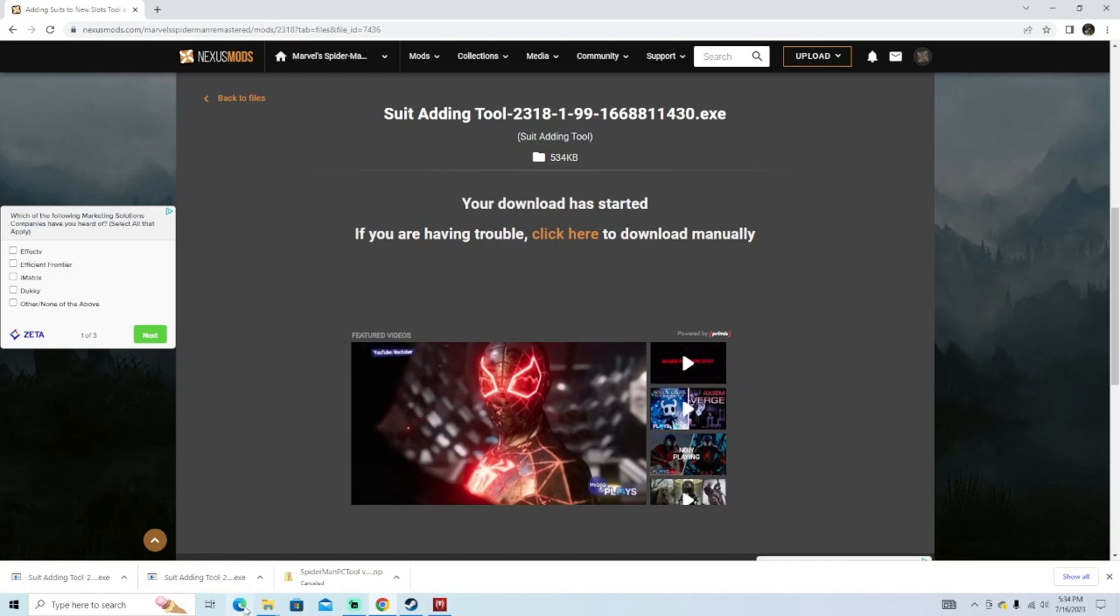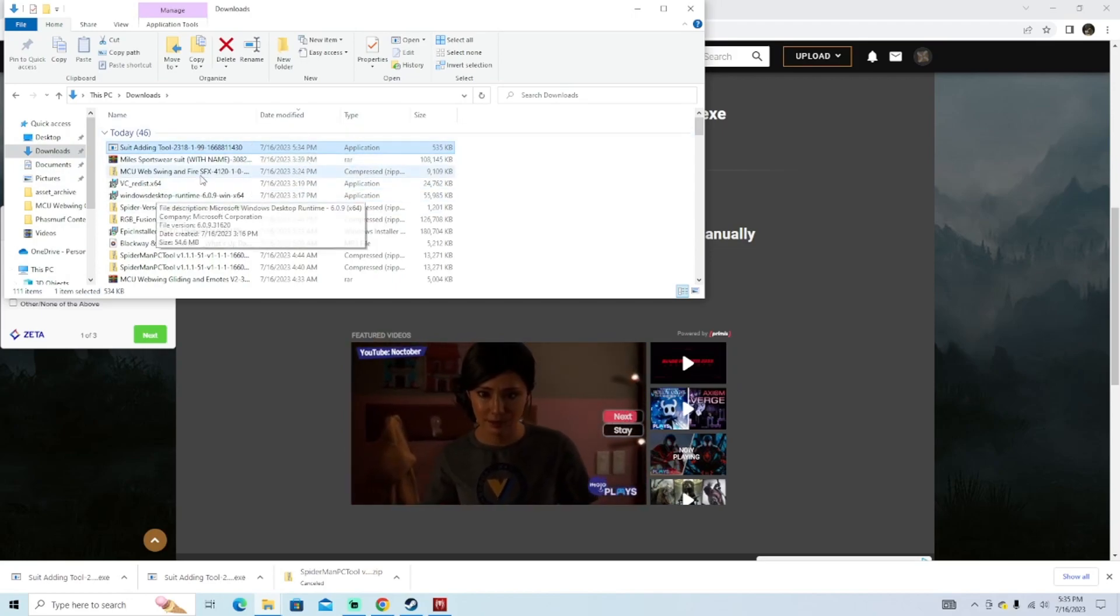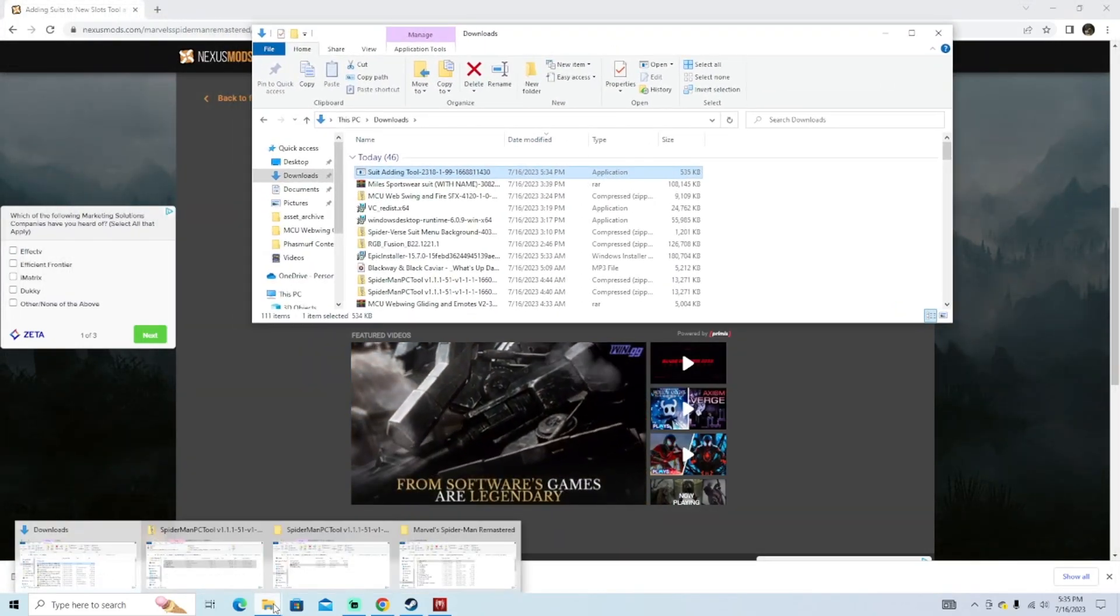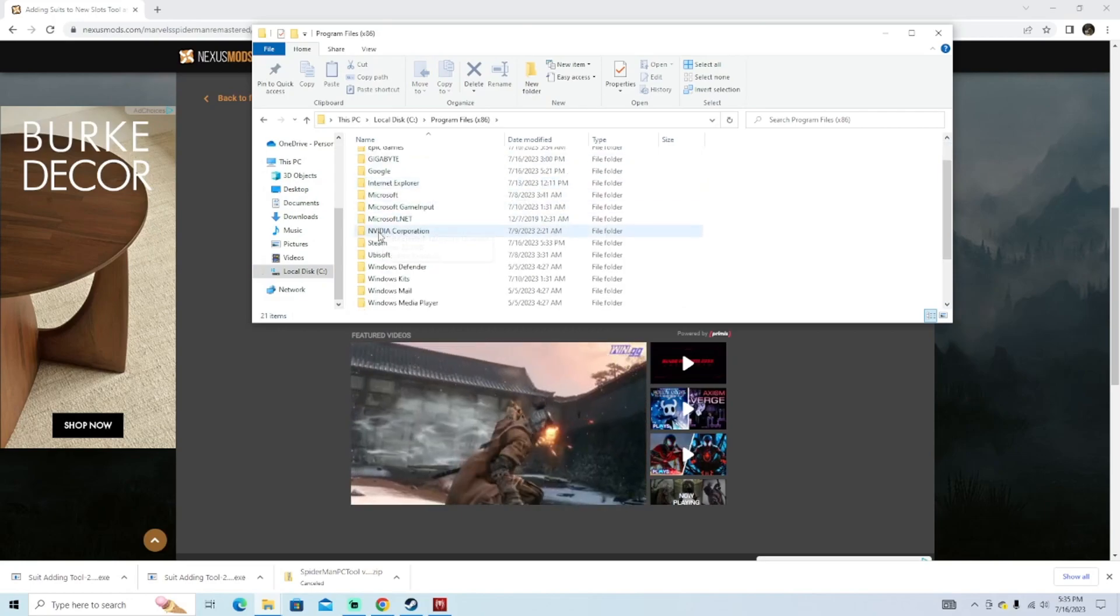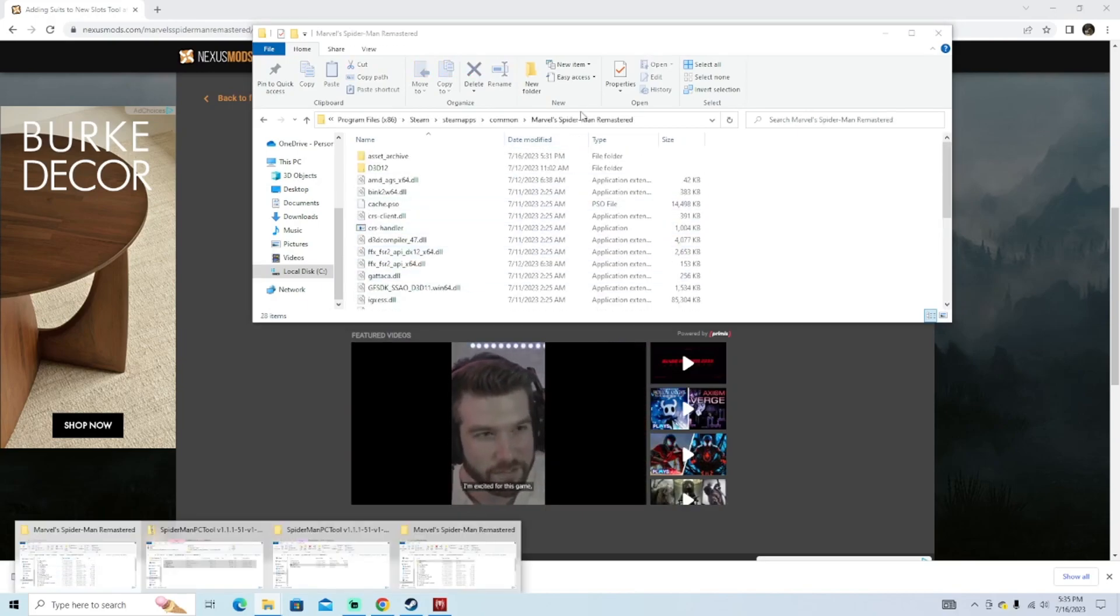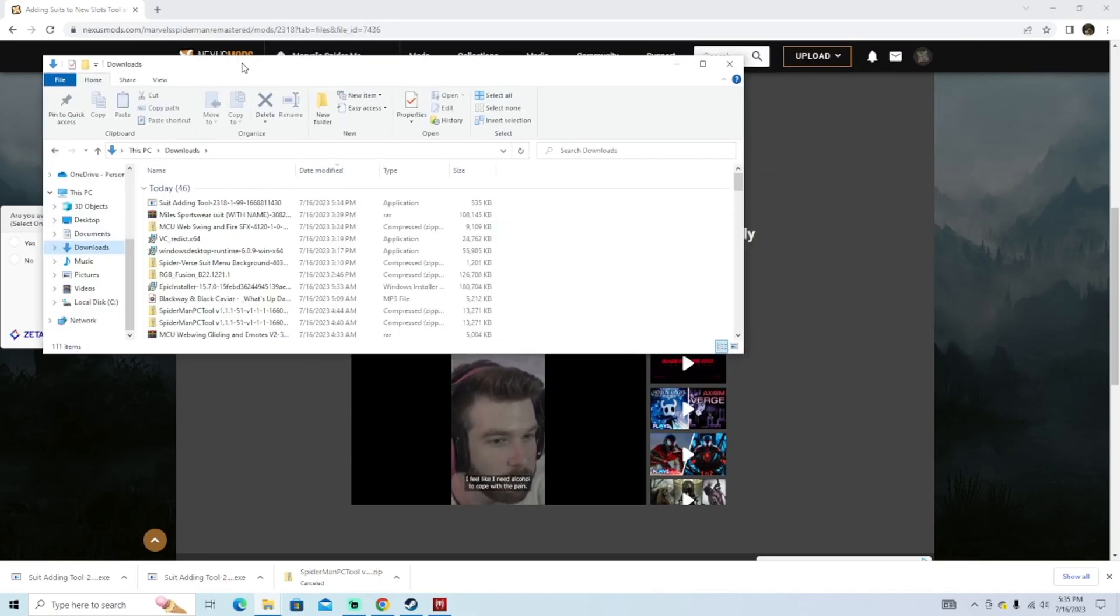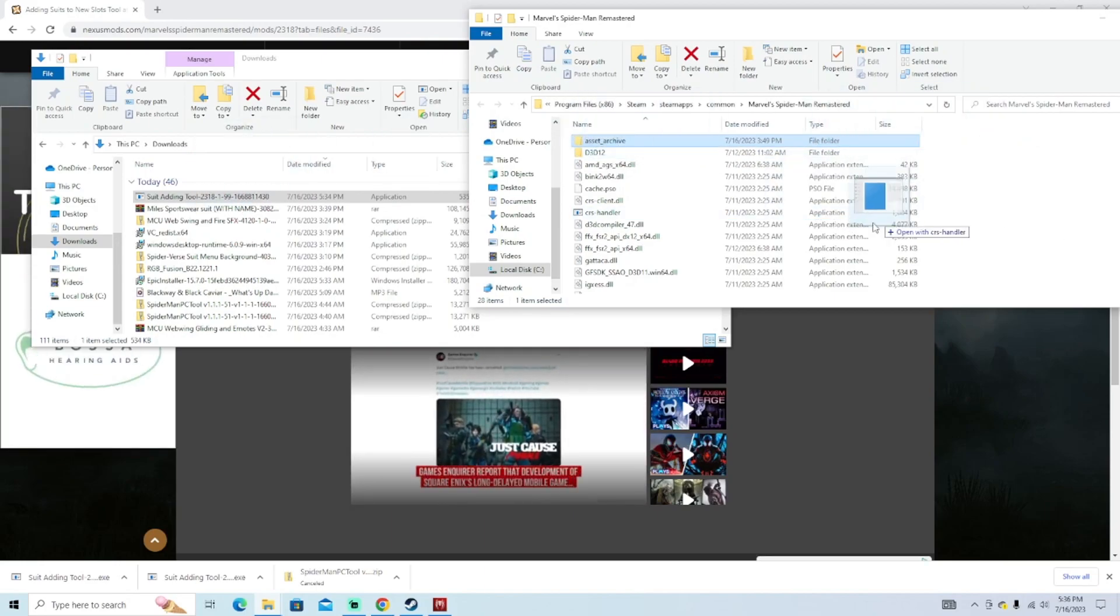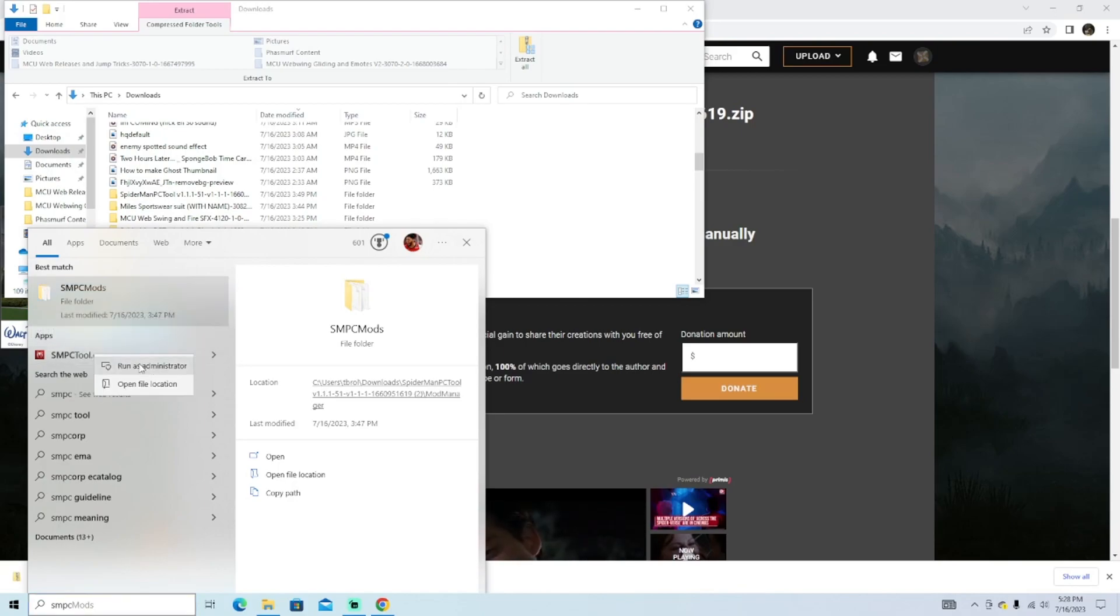Once that file is downloaded, go over to your files, go to your downloads, and click on this. Don't actually open it up. What you're going to want to do is go back to your Marvel Spider-Man file folder. In my case, I go over to my storage and go to my program files x86, Steam, down to Steam apps, common, Marvel Spider-Man remastered. Once you get into this folder right here where the asset archive is at the top, go ahead and go back to your downloads and files. You're going to want to drag the suit adding tool over into this Marvel Spider-Man remastered folder. I'm not going to do that because I already have one in there.